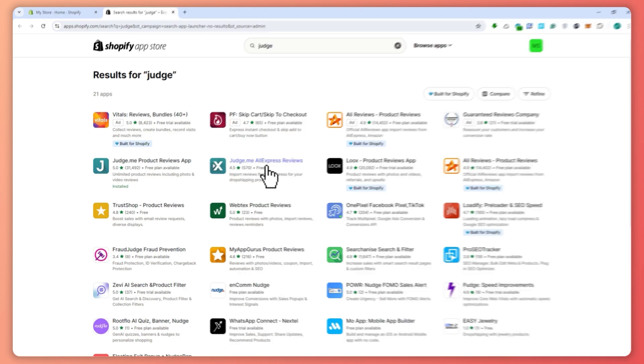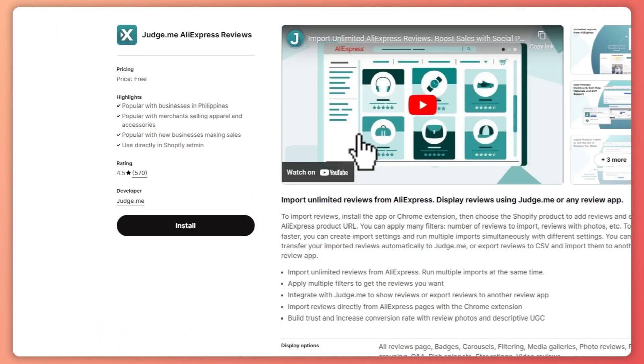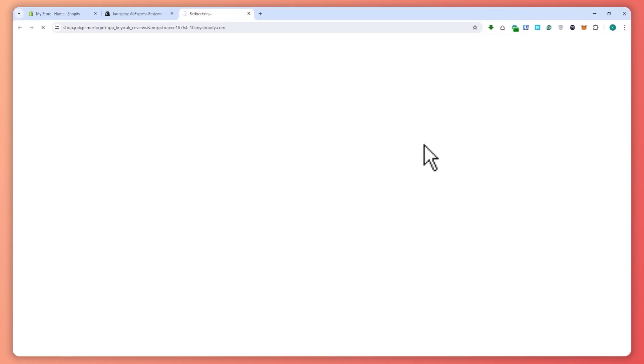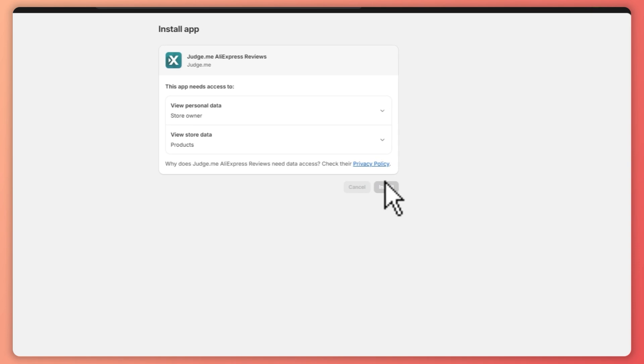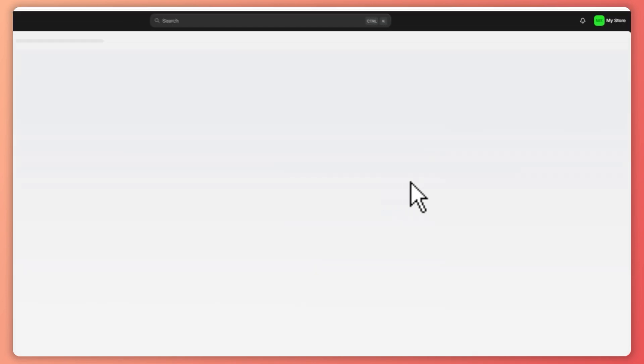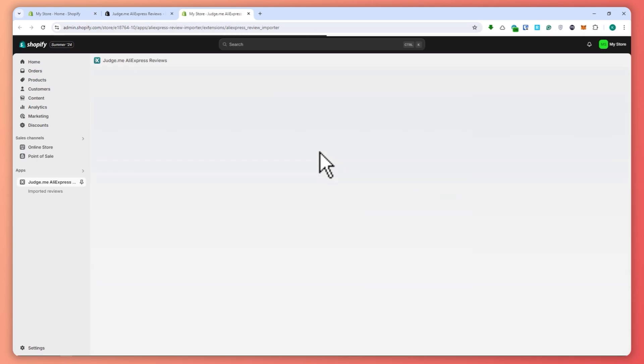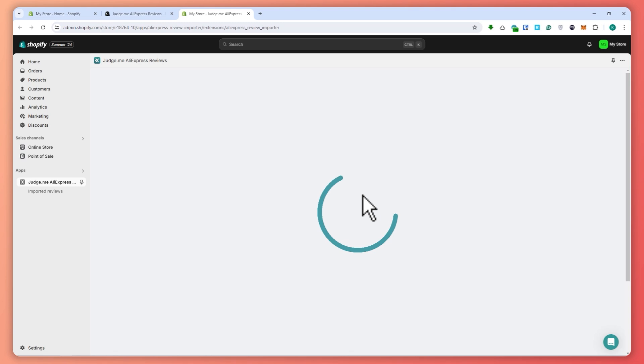There are also other apps that let you import reviews from Amazon, from other platforms like Alibaba, and so on. But in this tutorial we'll just be using this app. Go ahead and click Install, then click the Install button again to confirm. Now we have successfully installed the app into our store, and we're going to set it up.